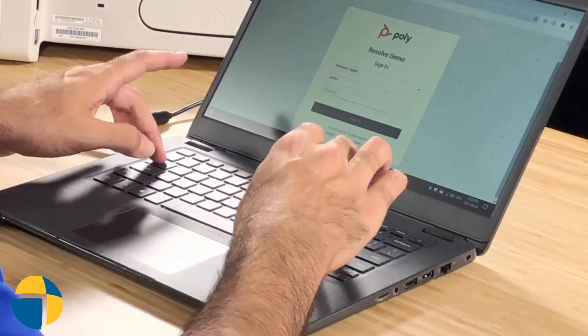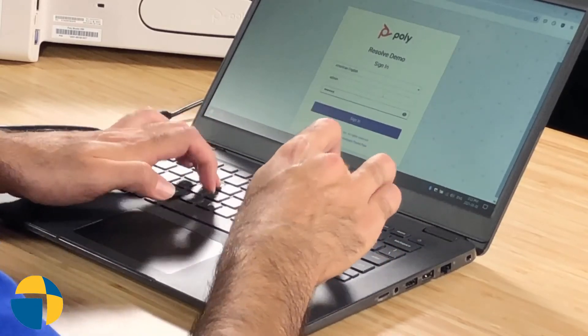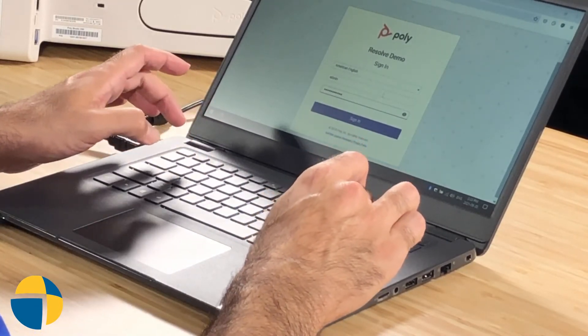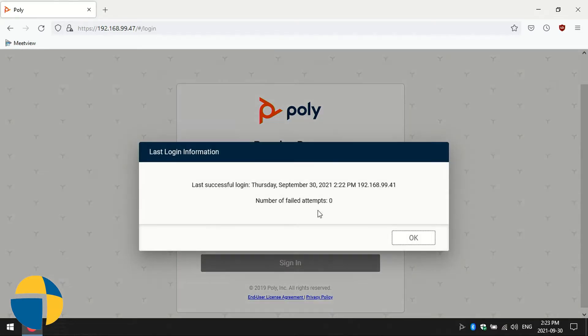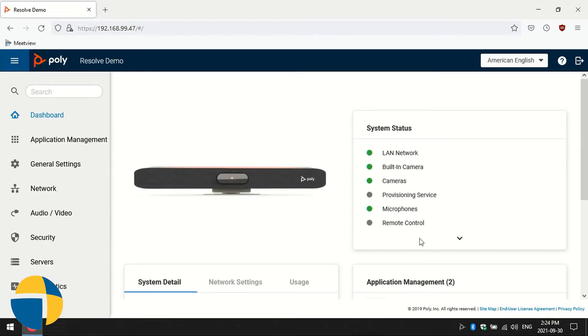Okay, so the third method we're going to look at to find the serial number of your X50 is using the web interface. So I'm going to go ahead and log in to the web interface of the unit. And if you've forgotten your password and you don't know how to get in, you can watch our video on how to factory reset your unit, which is the only way to recover the password if you don't have it.